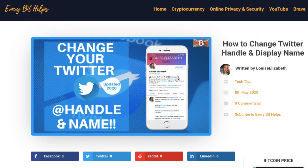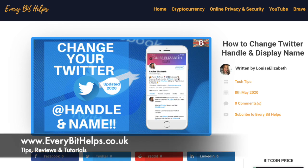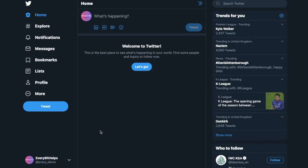This video is an update to a previous tutorial I uploaded, however I know some things have changed since, so I thought I'd create an updated tutorial and blog over on my website everabithelps.co.uk, which will give you a step-by-step guide. So let's jump into it, and the first way I'll show you is over on the desktop first.